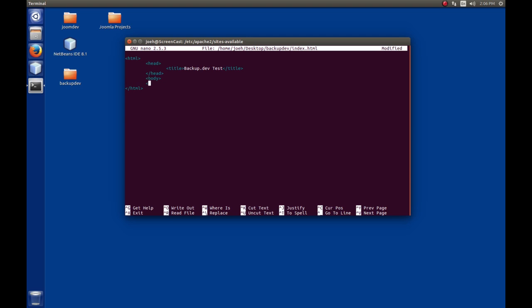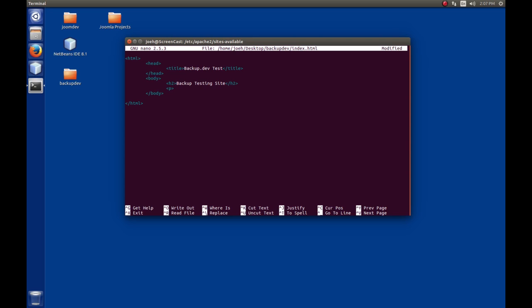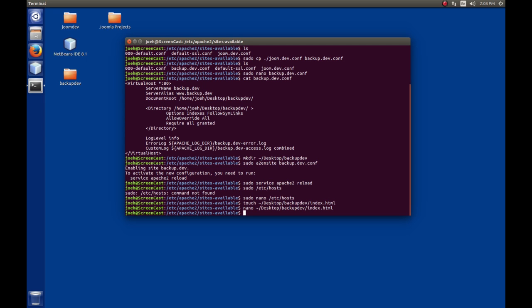Then we need a body tag. We'll put a header 'backup testing site.' If watching me type this stuff is boring, I'm sorry. Sometimes I think it's helpful to me to just do it. Maybe not for you guys to watch it. But I get a little more out of it. If it drives you too crazy, just let me know. We'll put a little paragraph here: 'This is a test of the backup.dev site for backup testing.' That looks good. We ended our body, so we're good. We'll save this file with control X, yes, and enter.